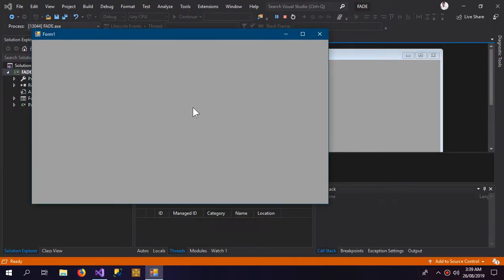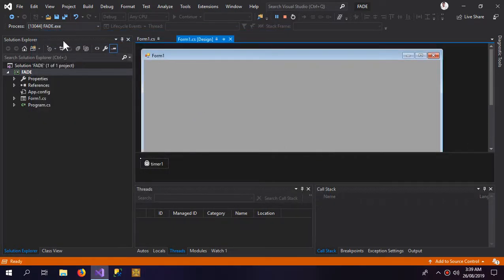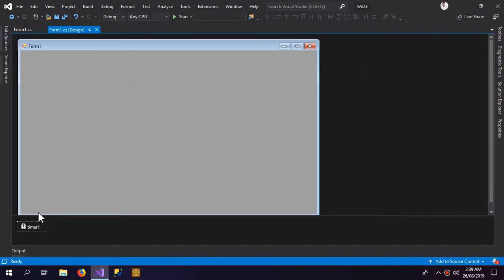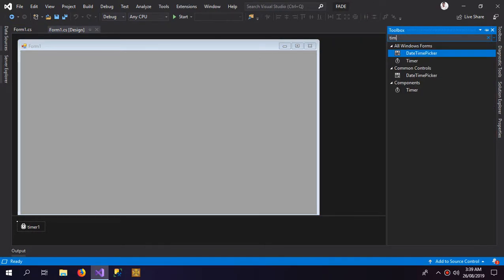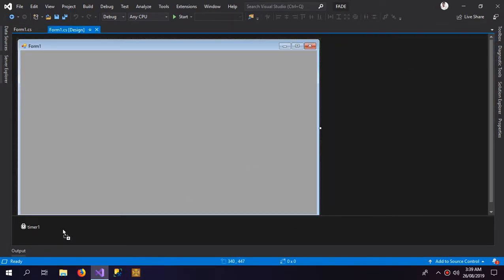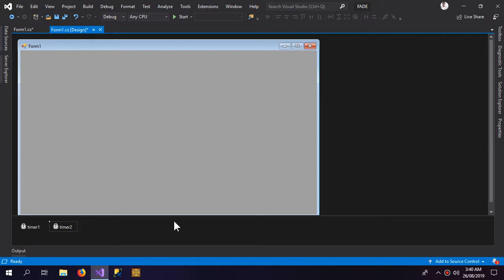So here is our fade in effect. Now for the fade out effect, I need another timer. It would tick when the application is closed.